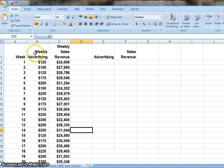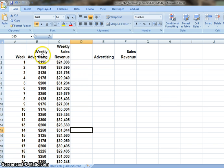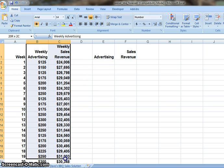Now we have the data from our clients. We have two variables: the first one is the advertising expense, and the second one is the sales revenue. Before we forecast the sales revenue, we have to prove that these two variables have a strong relationship to each other. Now we use these two data to create a chart.